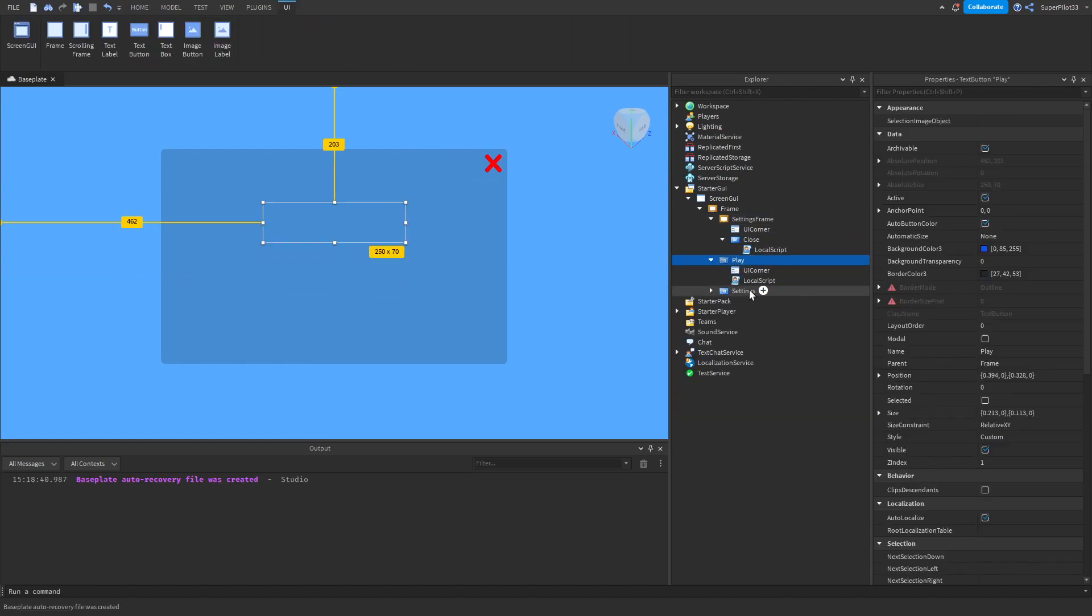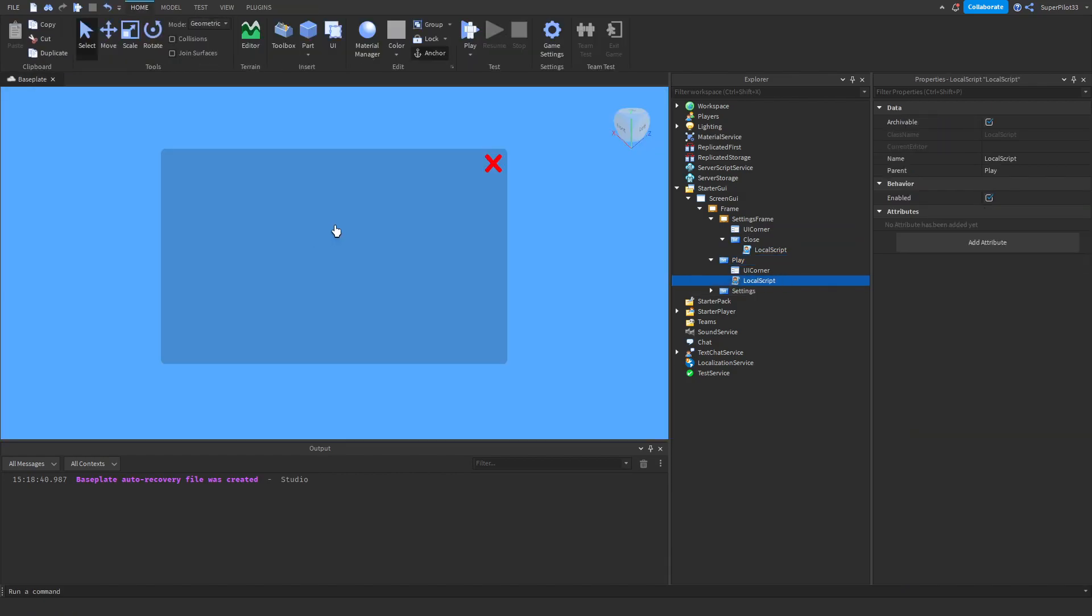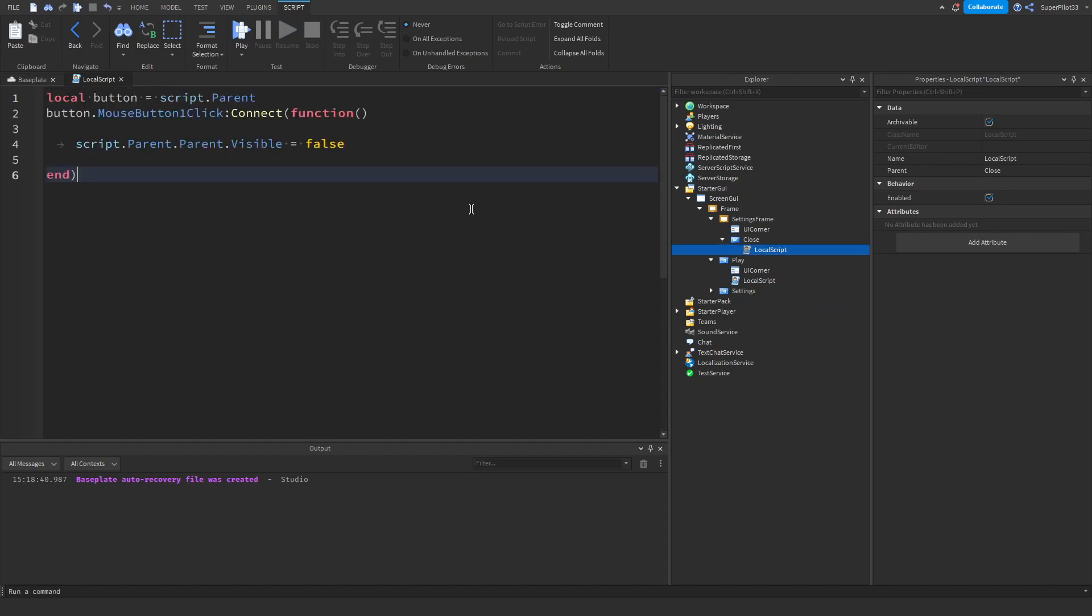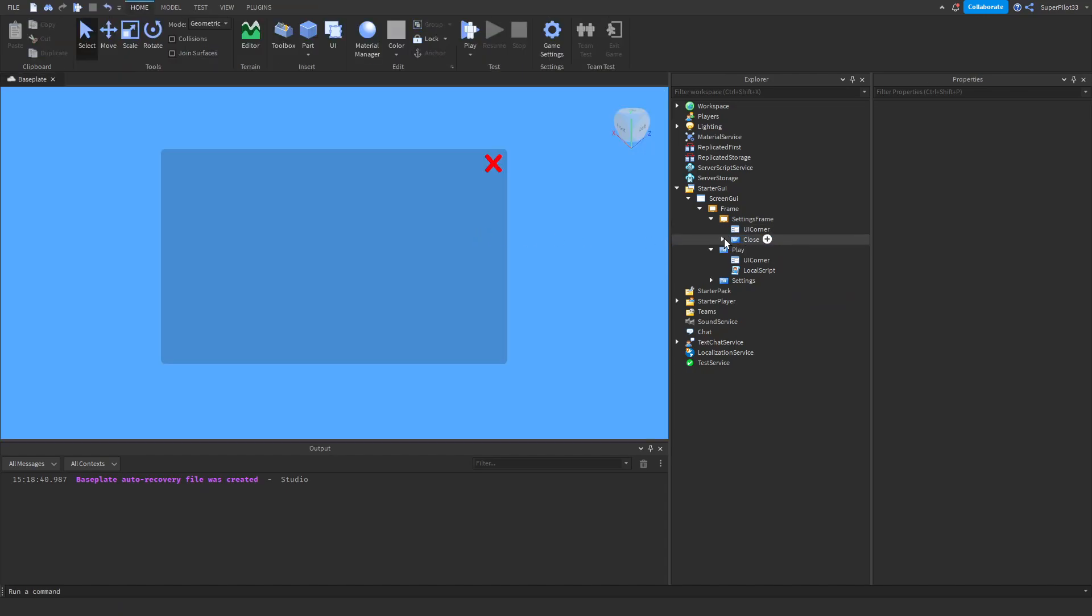I'm going to call it close and then create a local script inside. The next thing you want to do is go over to the play button, open up the script and copy the code from the play button. Then go to your newly made local script inside the close button and paste that code in. Once you're done that, go ahead and seal everything off.